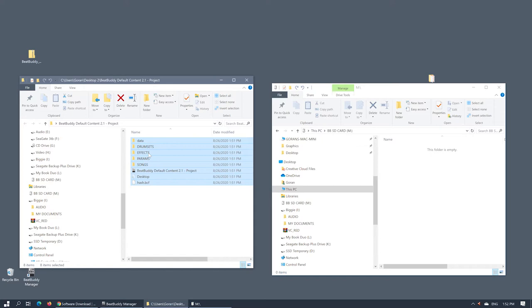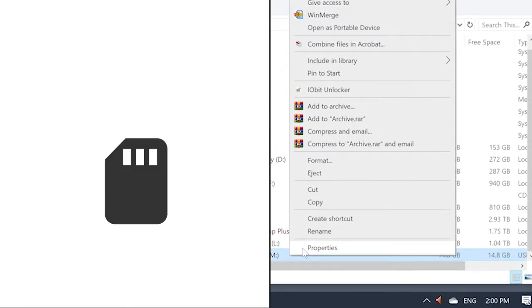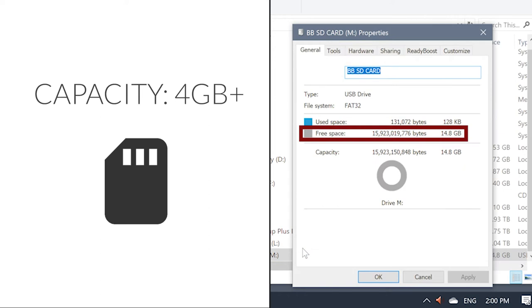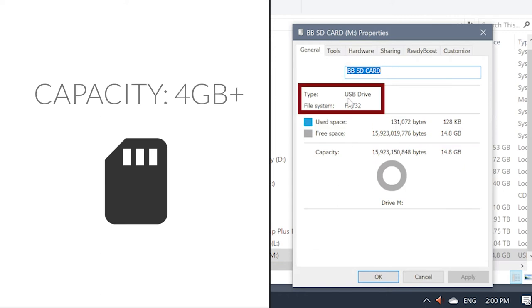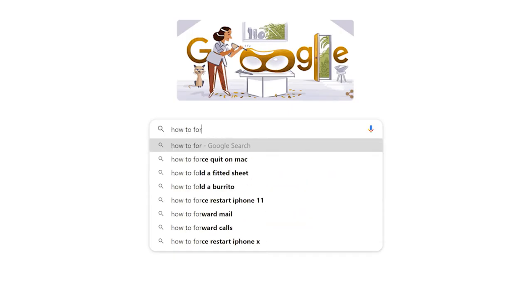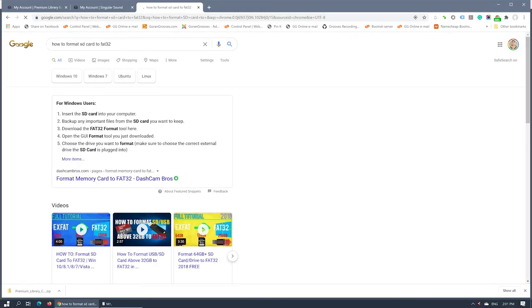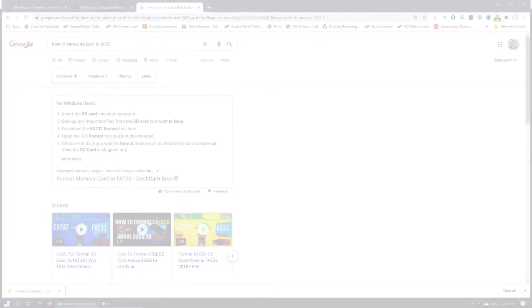This could either be your current BeatBuddy SD card, or another card of at least 4GB in size and formatted to FAT32, otherwise it will show as empty when loaded into the BeatBuddy. Do a google search on how to format the SD card to FAT32 if you are unsure.